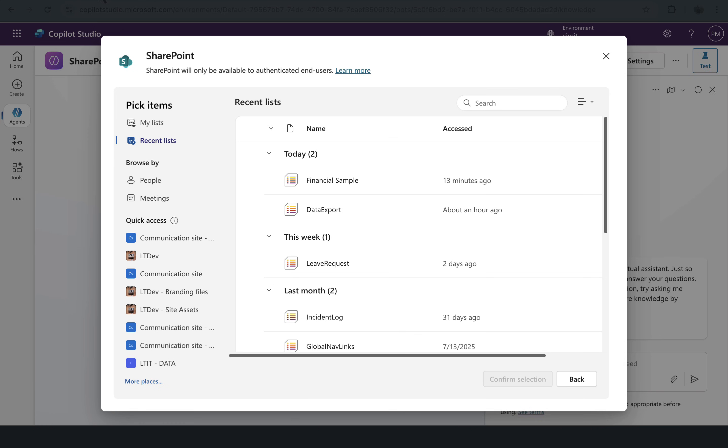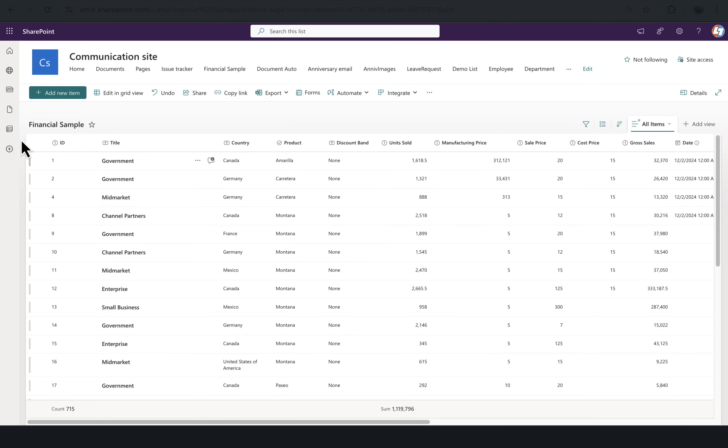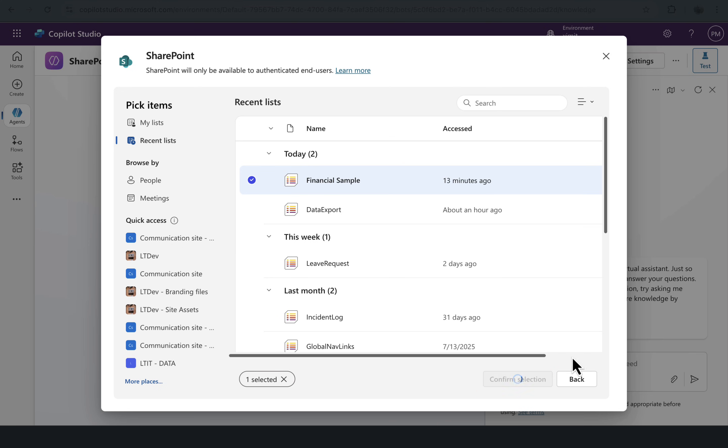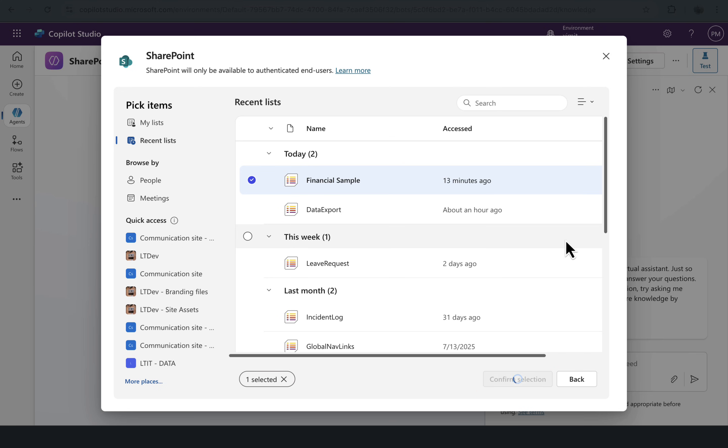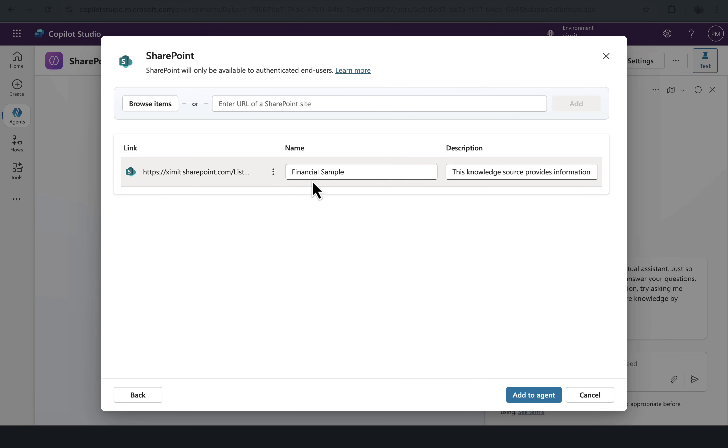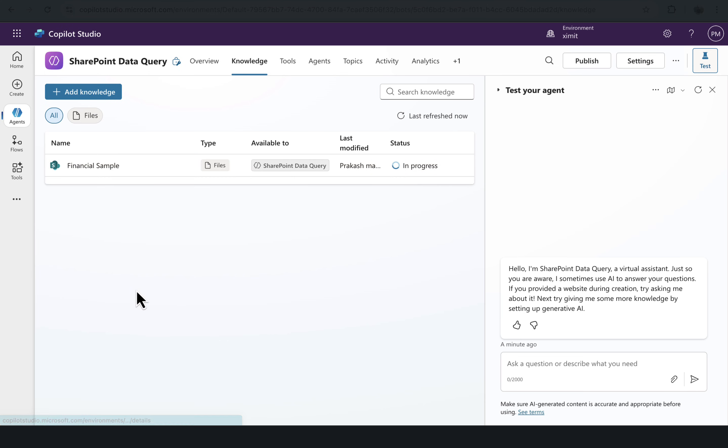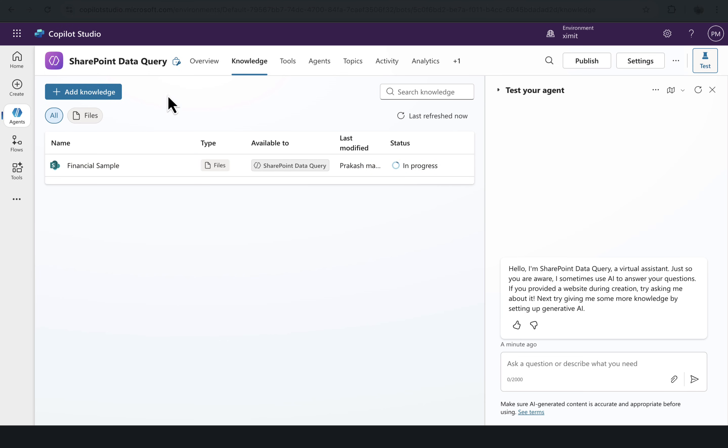In my comm site, there is a Financial Sample list, which is this one. So I want to add this as a knowledge source. Confirm the selection. It will give you the link name and the description. You can click on Add to Agent.